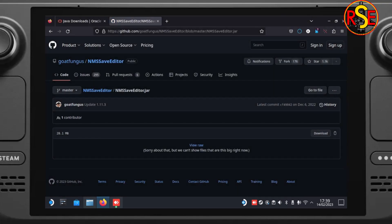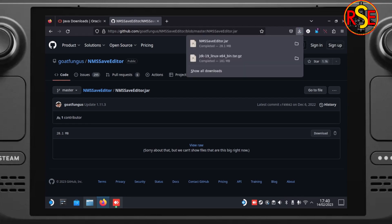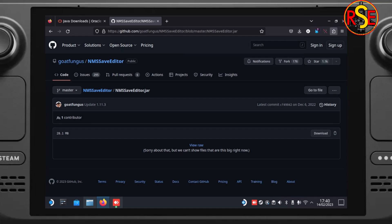Again, we save that into Downloads and wait for them all to finish. We can check at the top. And yes, they've both arrived successfully. Lovely.